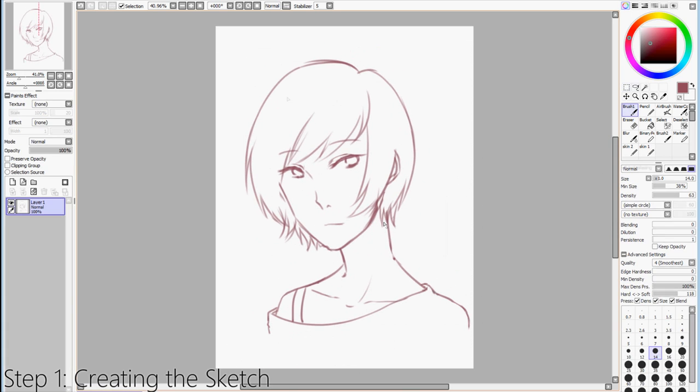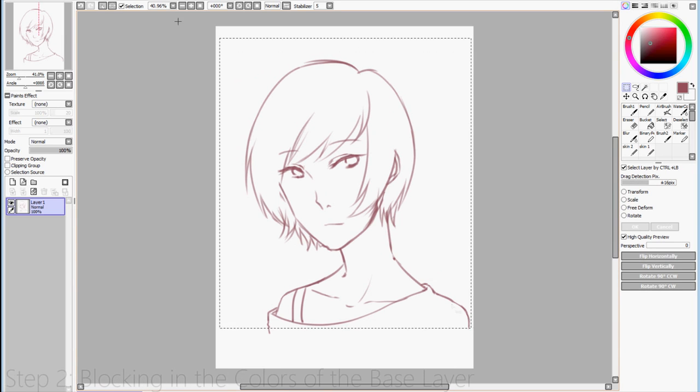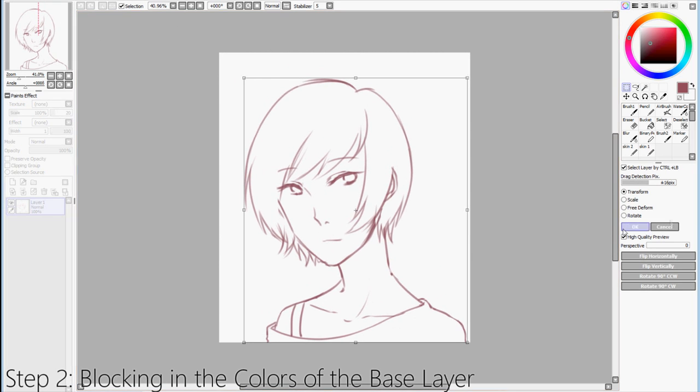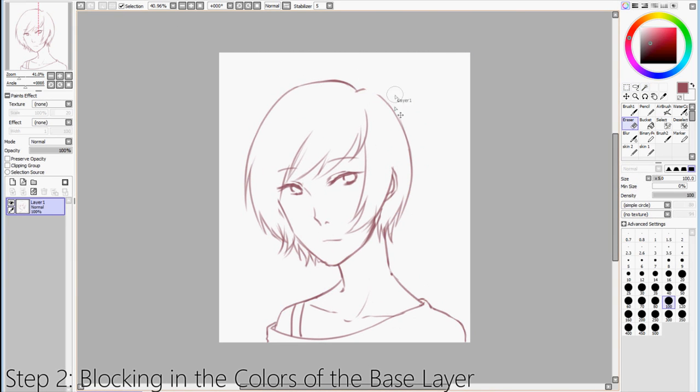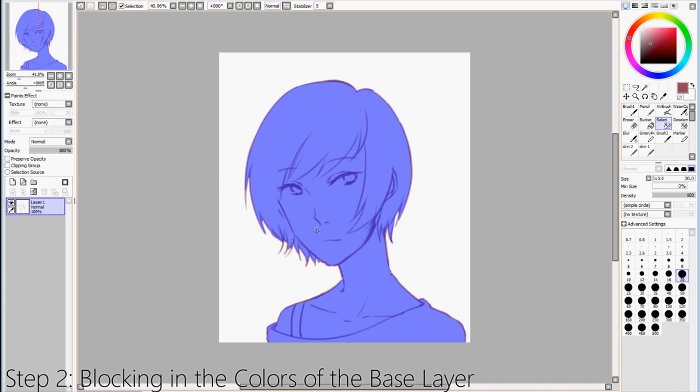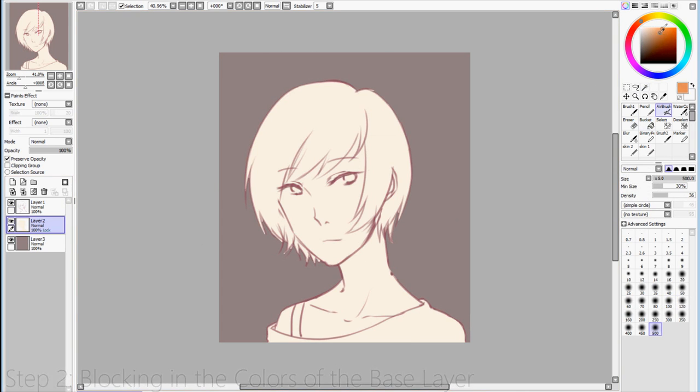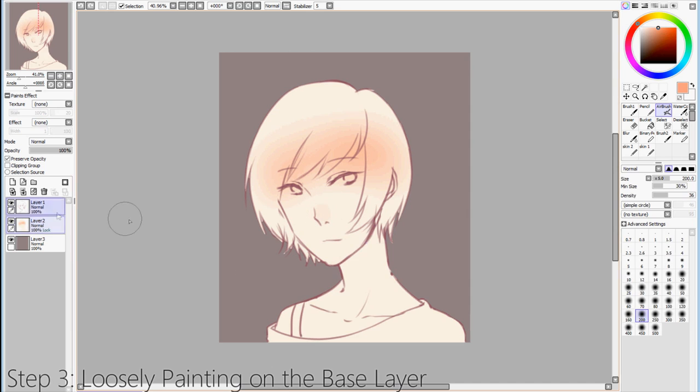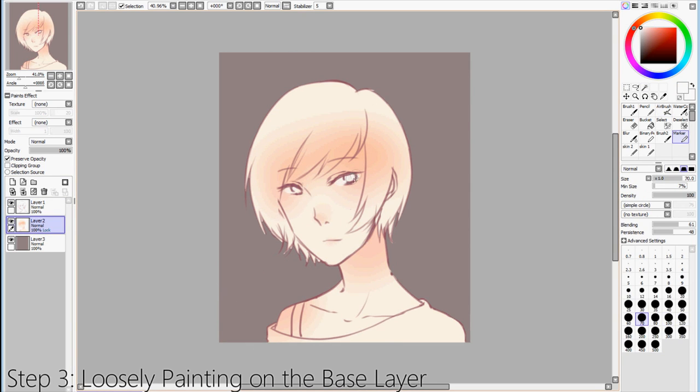So here, we are actually nearing the end of the sketching process, and I'm about to block in my colors, which is done so by selecting everything outside of the sketch, then inverting the selection to bucket in the base color. Which then brings us to our next step, loosely painting on the base layer. It's very important that you remember to lock this layer so you won't color outside of it.